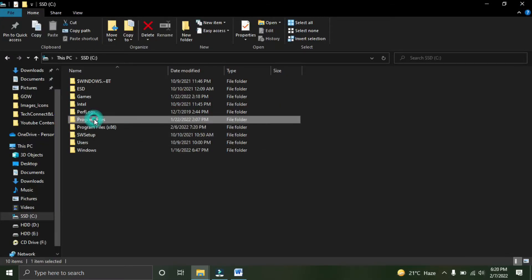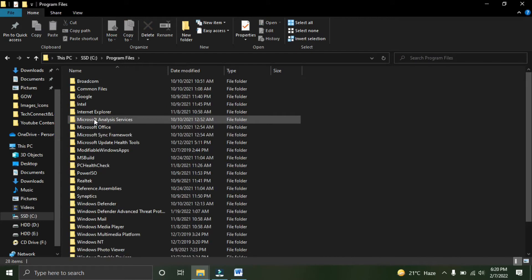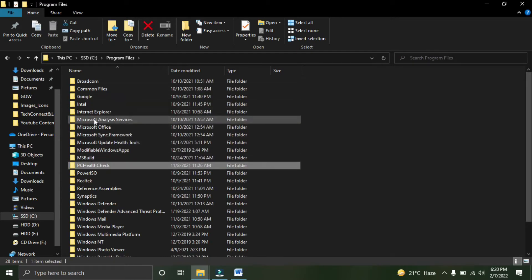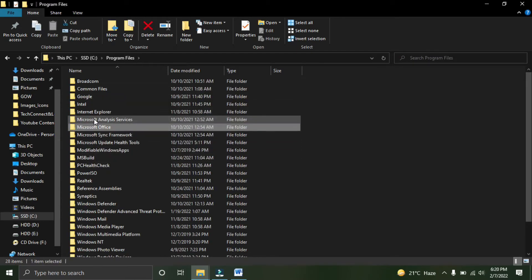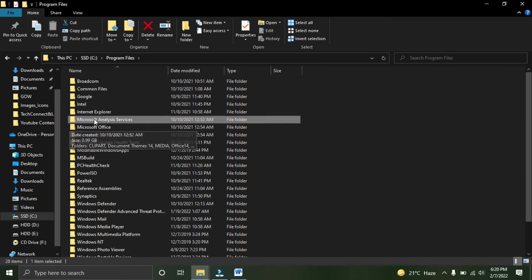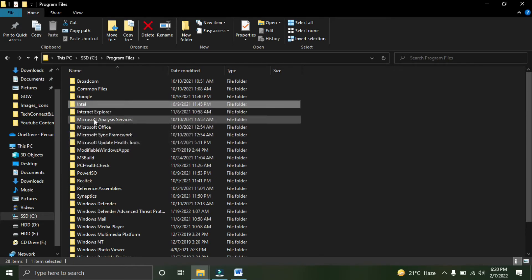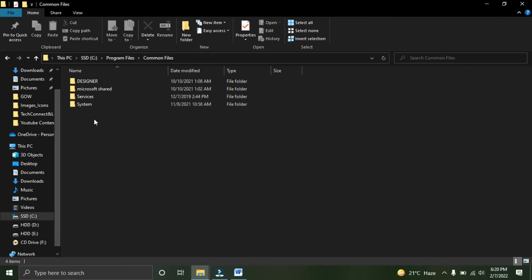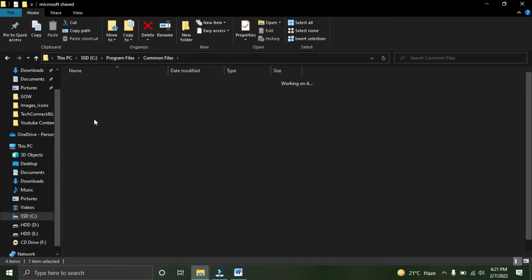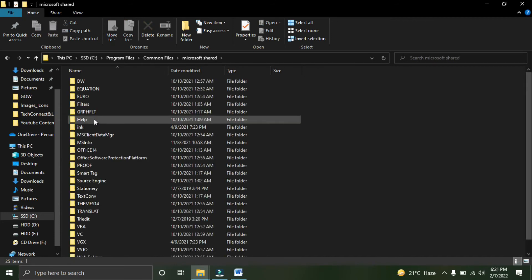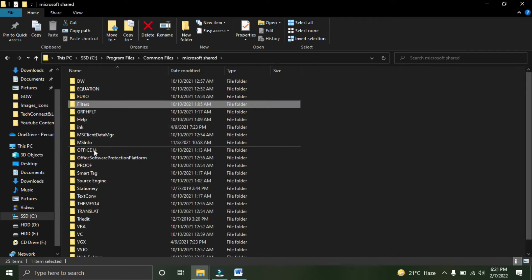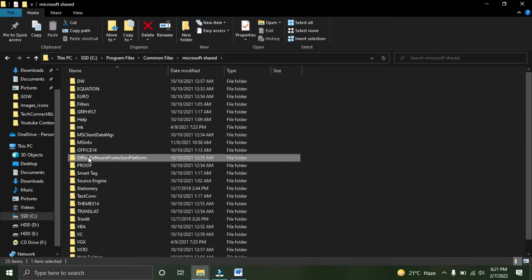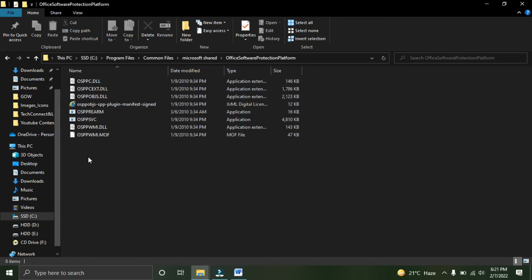Inside Program Files, I will look for Common Files. Inside Common Files, you'll have a Microsoft Shared folder. Just click on that, and then you'll have a folder called Office Software Protection Platform. Just open it, and here you'll see a file.